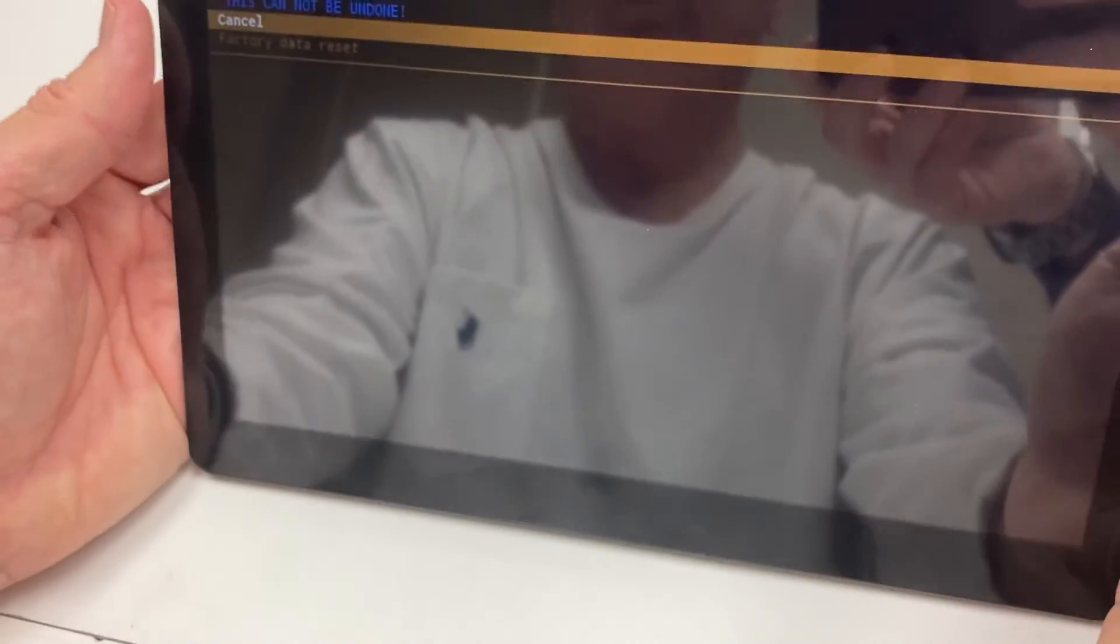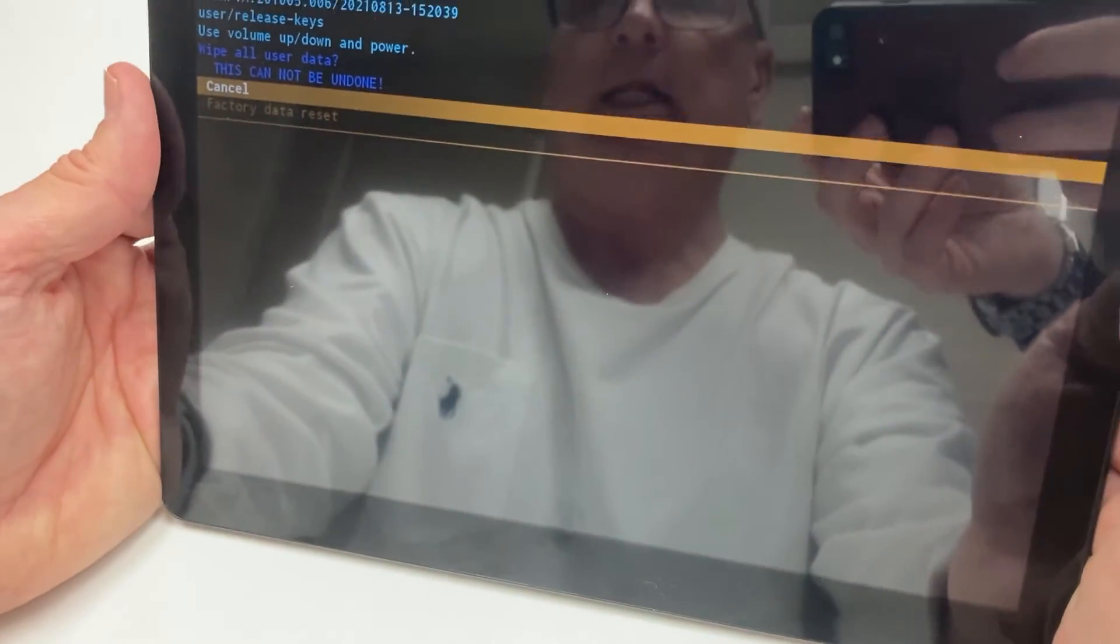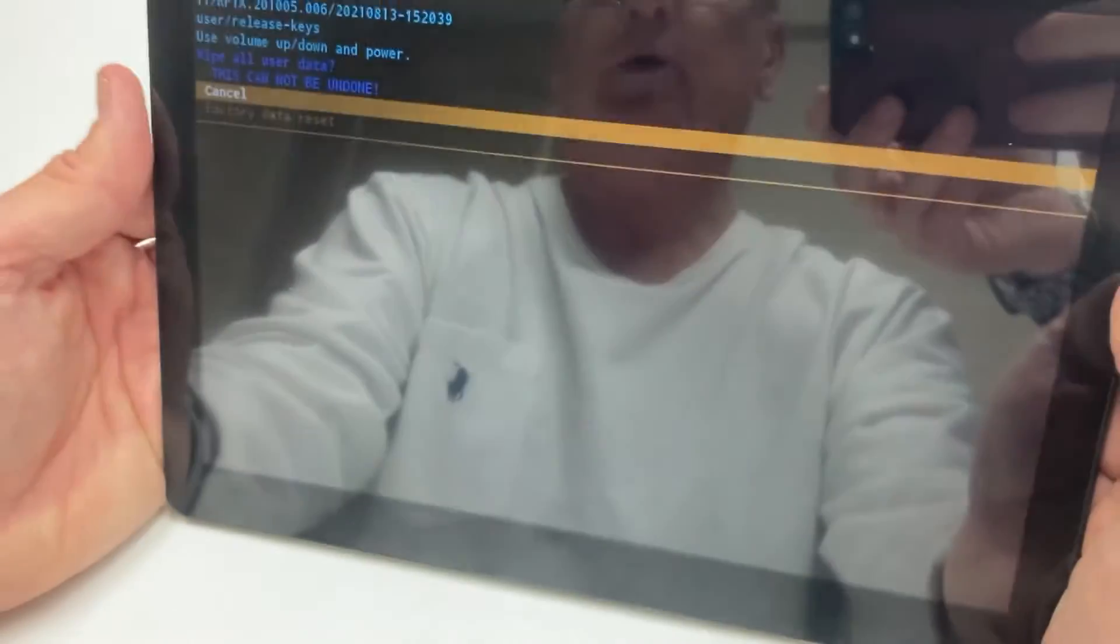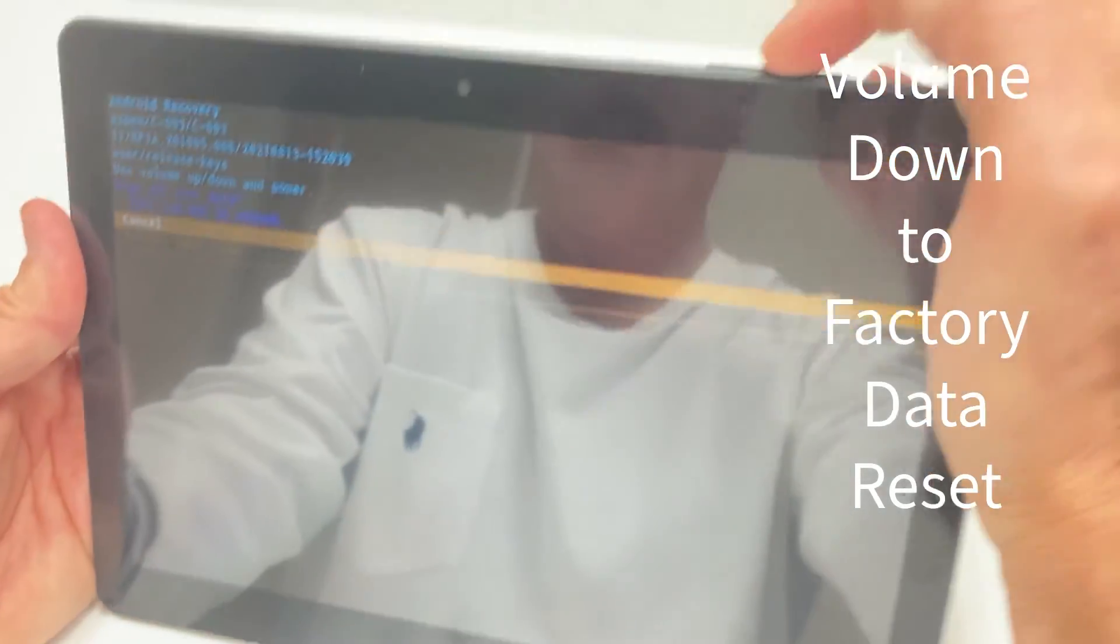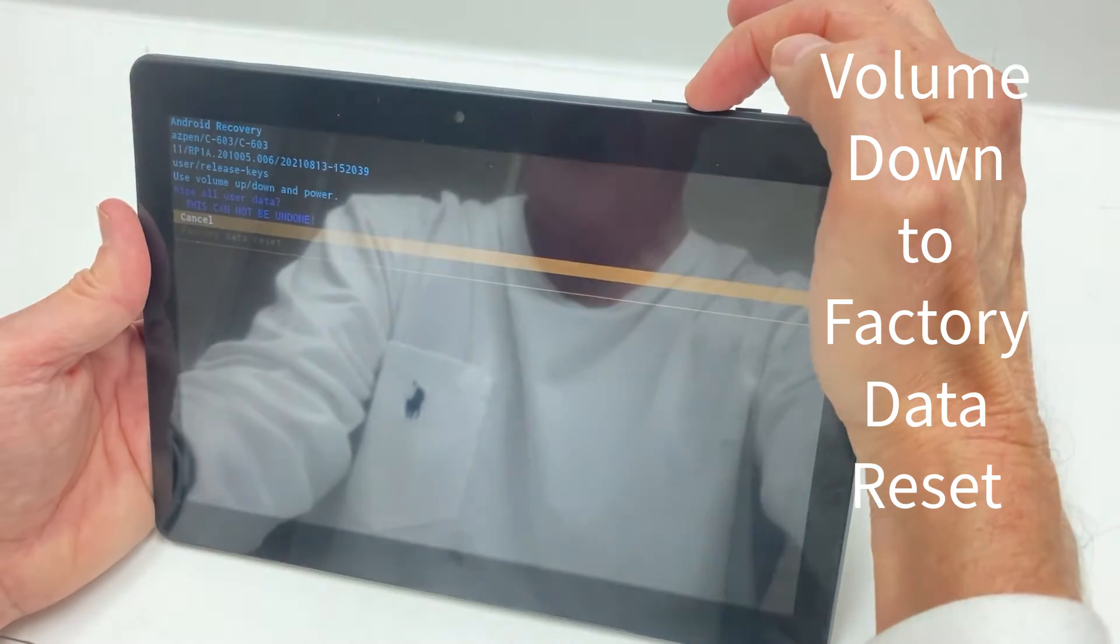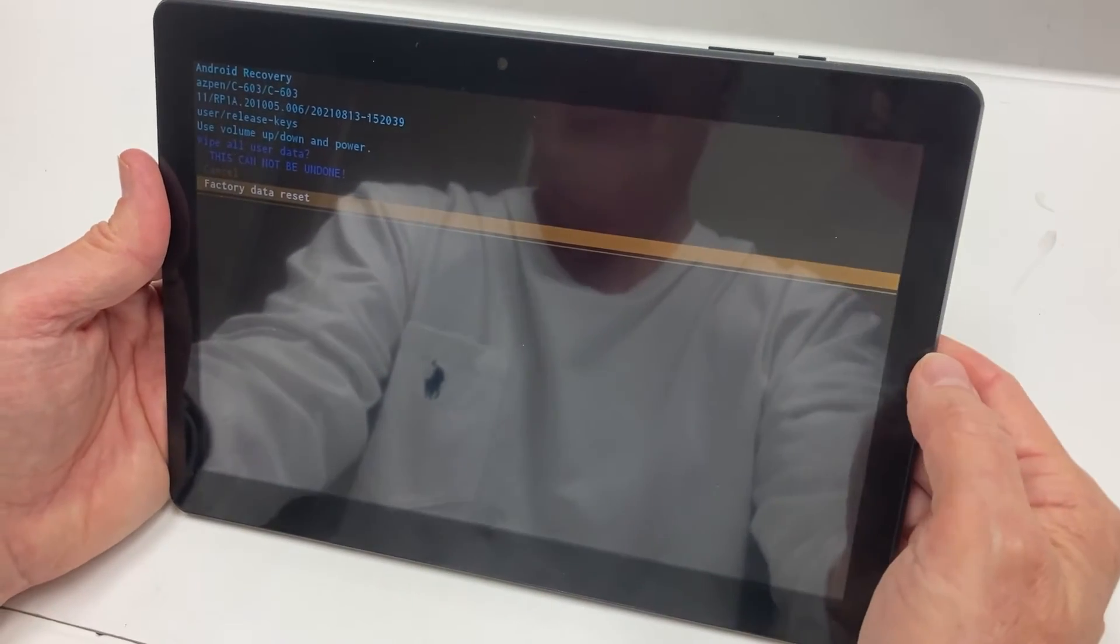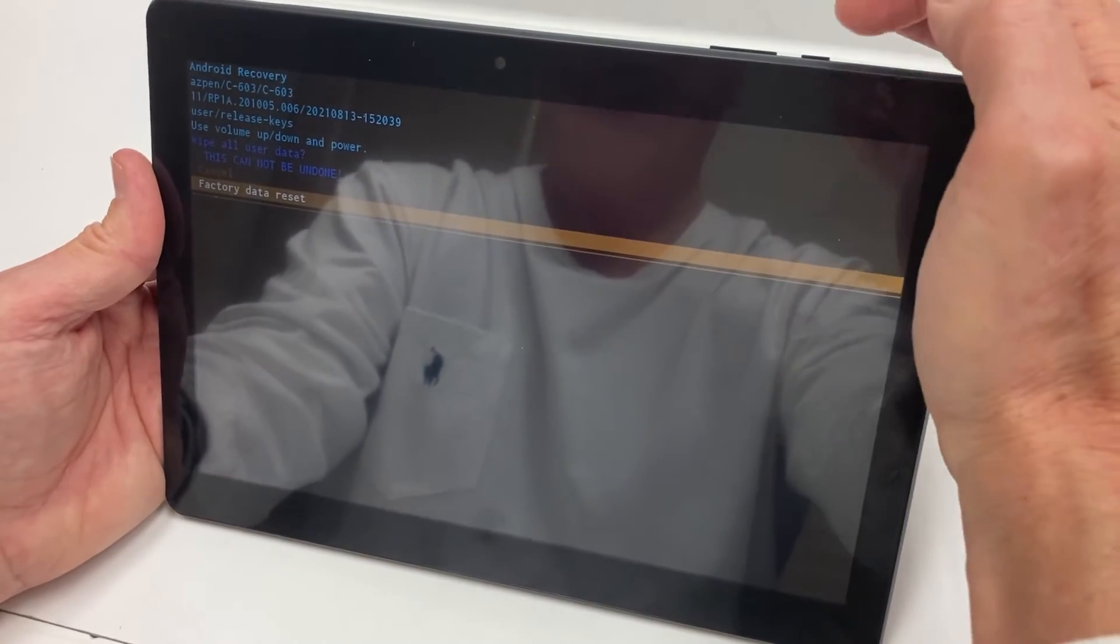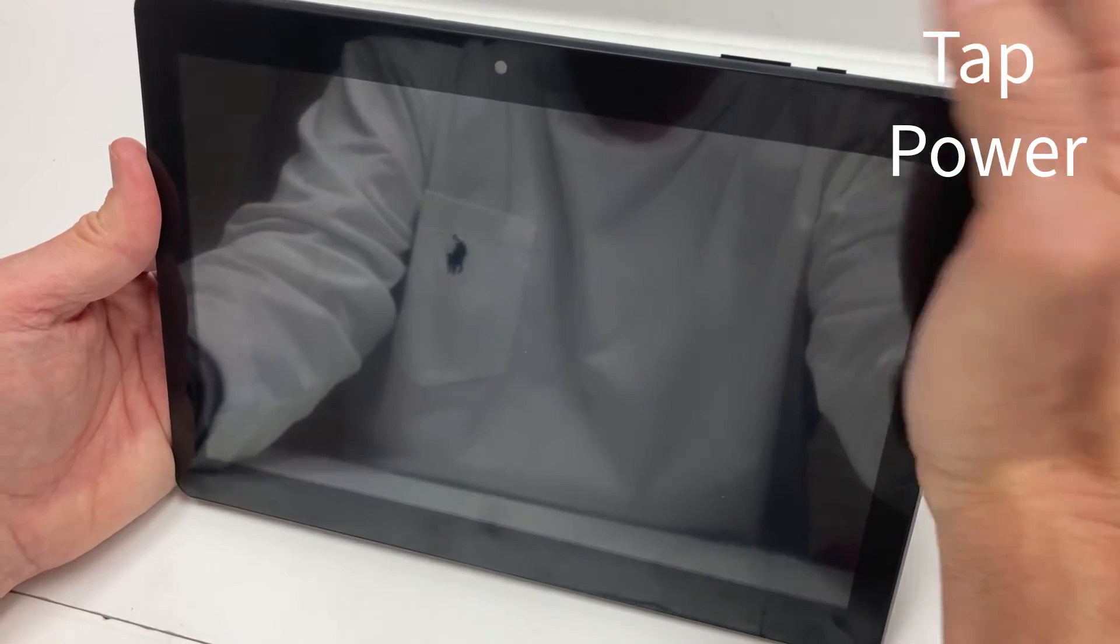Now it's got the next option. You want to highlight factory data reset, so tap the volume down button one time. Once you have it highlighted, press the power button. Just tap it.